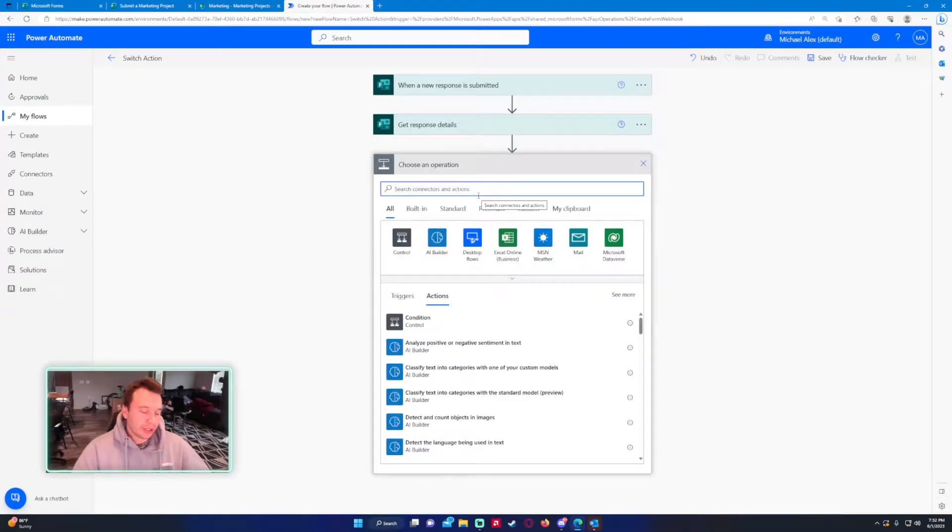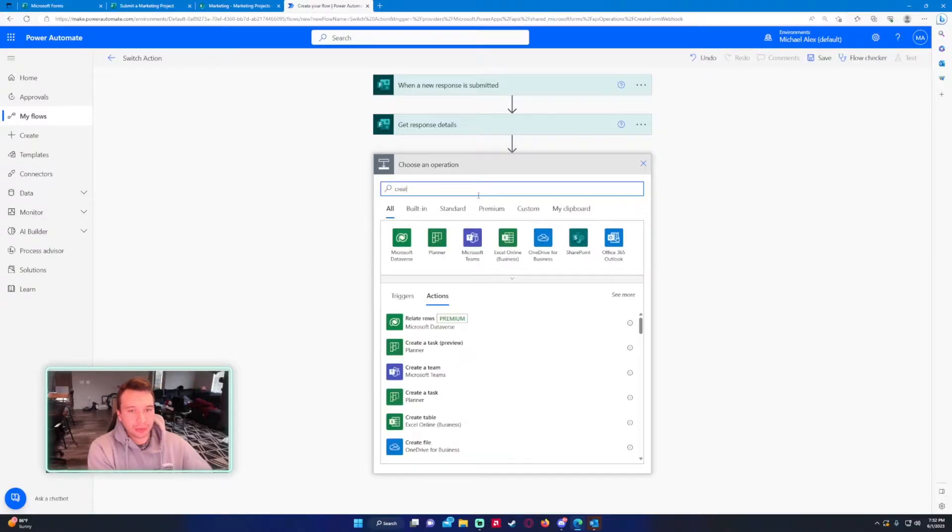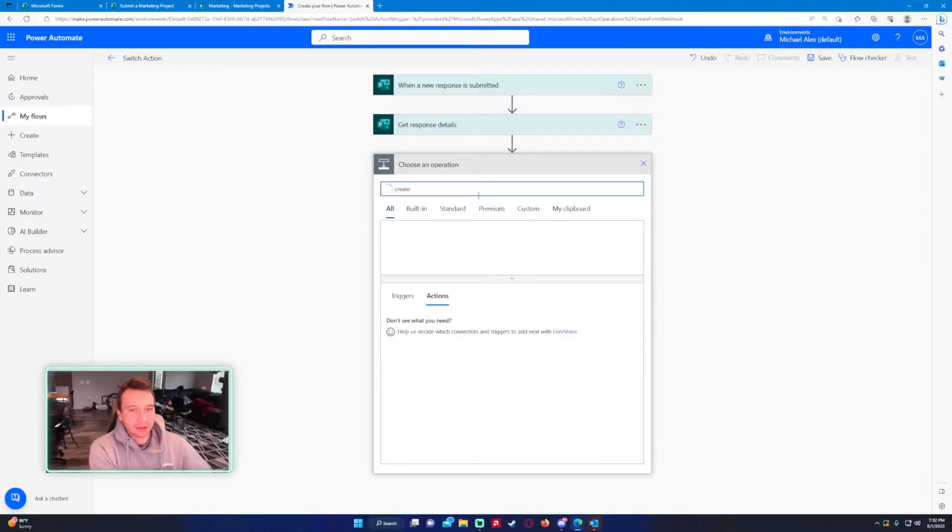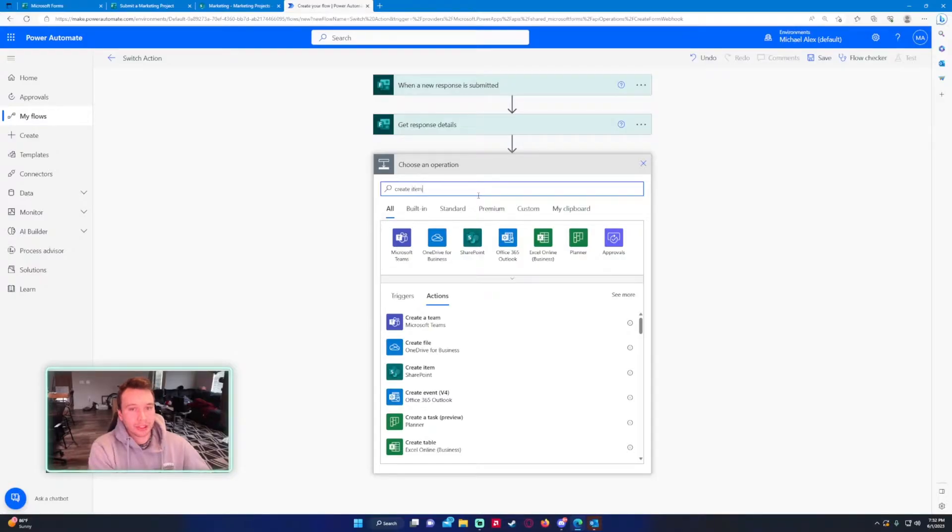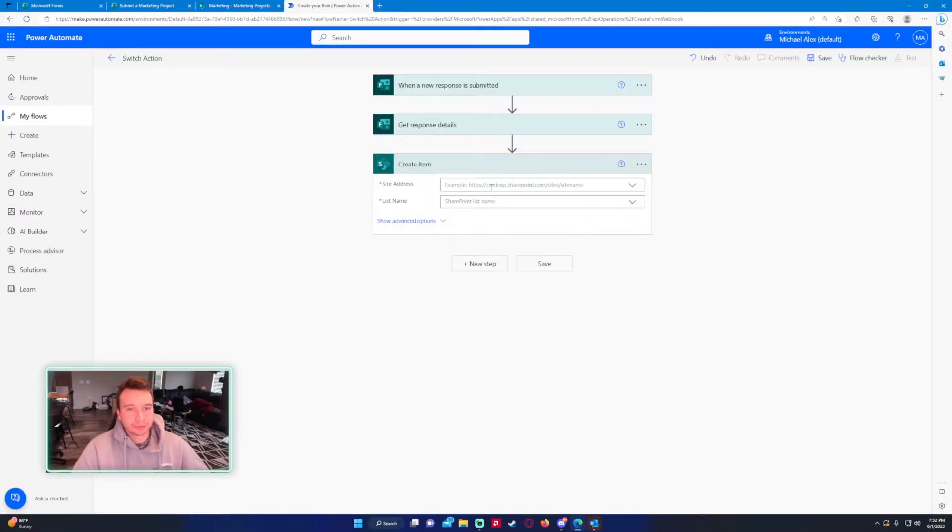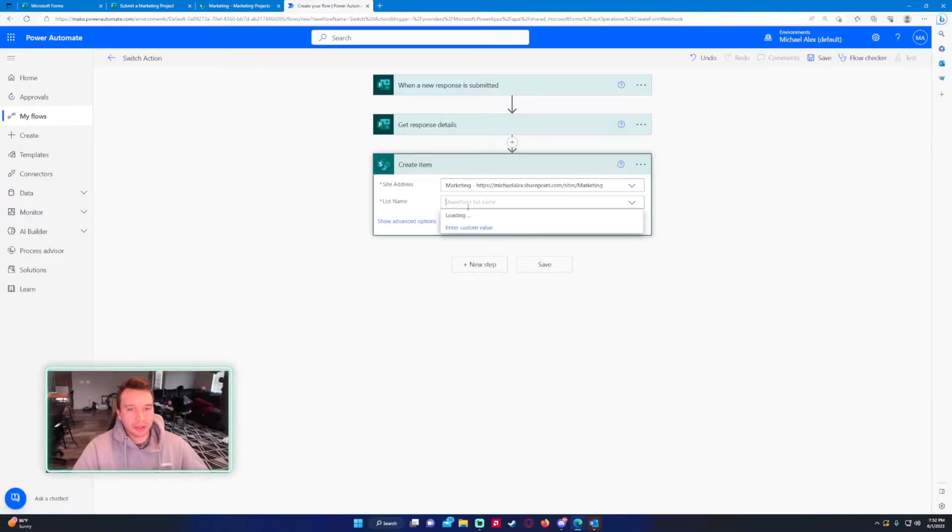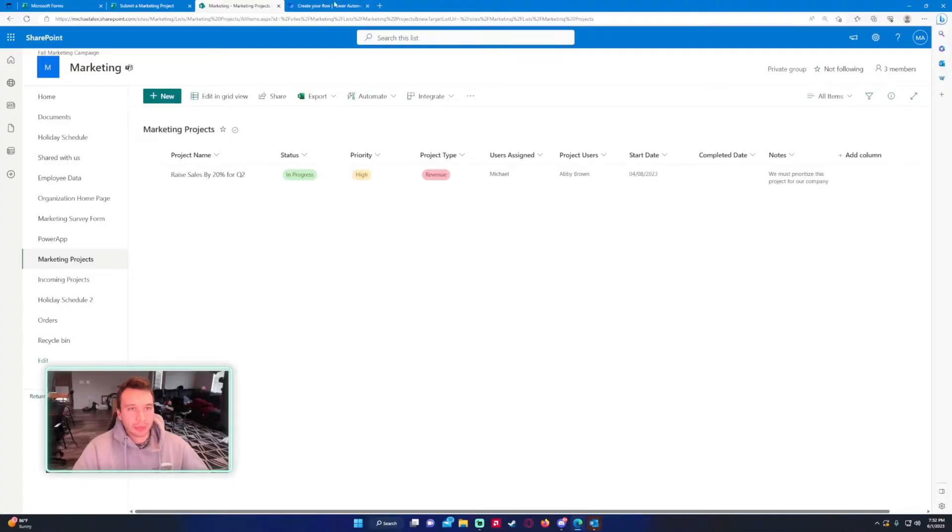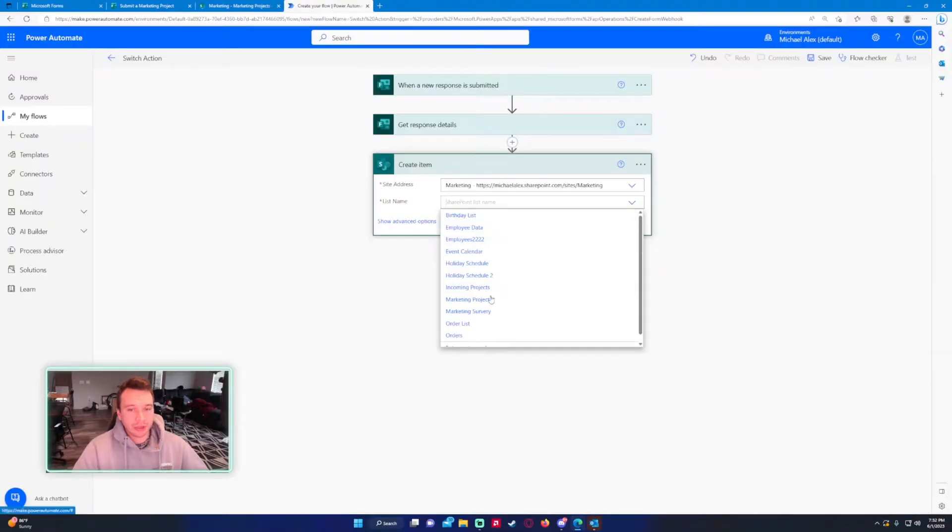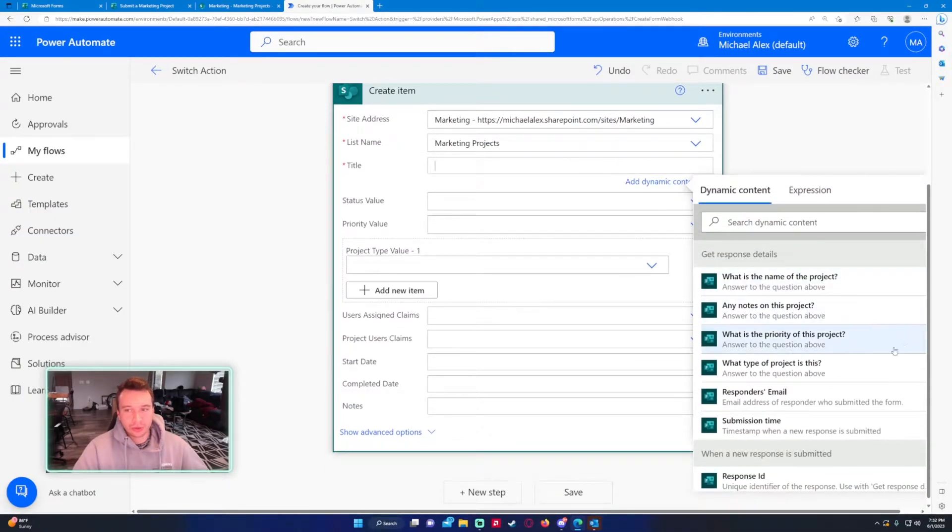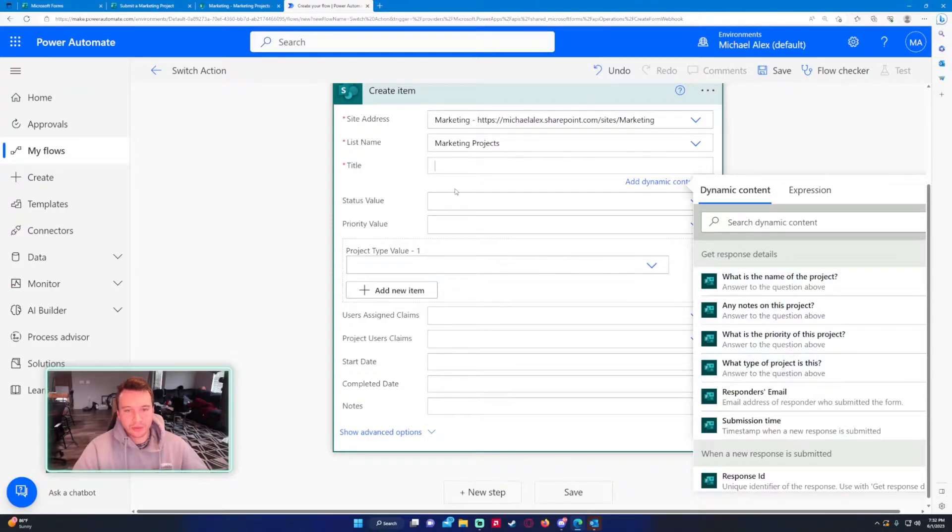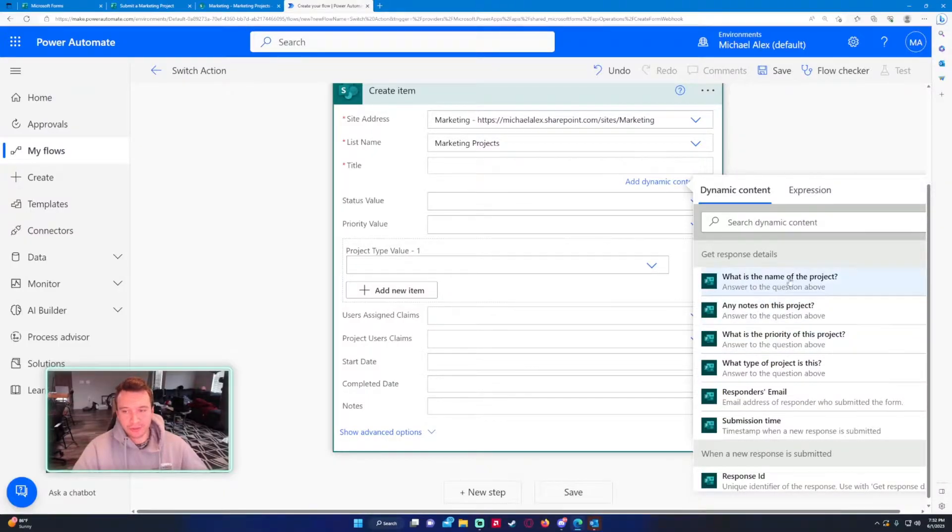Let's go ahead and create a list item for our SharePoint so we can document all the items coming in. My SharePoint site is marketing and my list name is marketing projects. We just need to include the response details. I just have a few of the information in my form. I didn't want to drag you guys along manually mapping all this stuff.